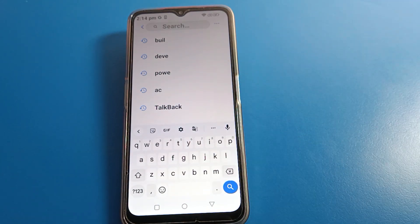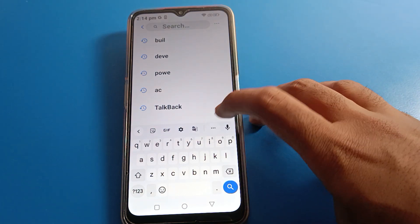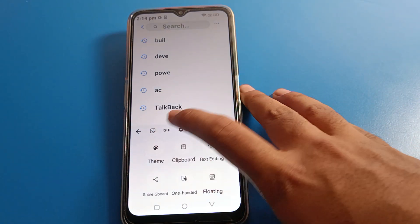Like that, friends, we can set up the keyboard on Lava mobile. Bye-bye friends, thanks for watching the video.